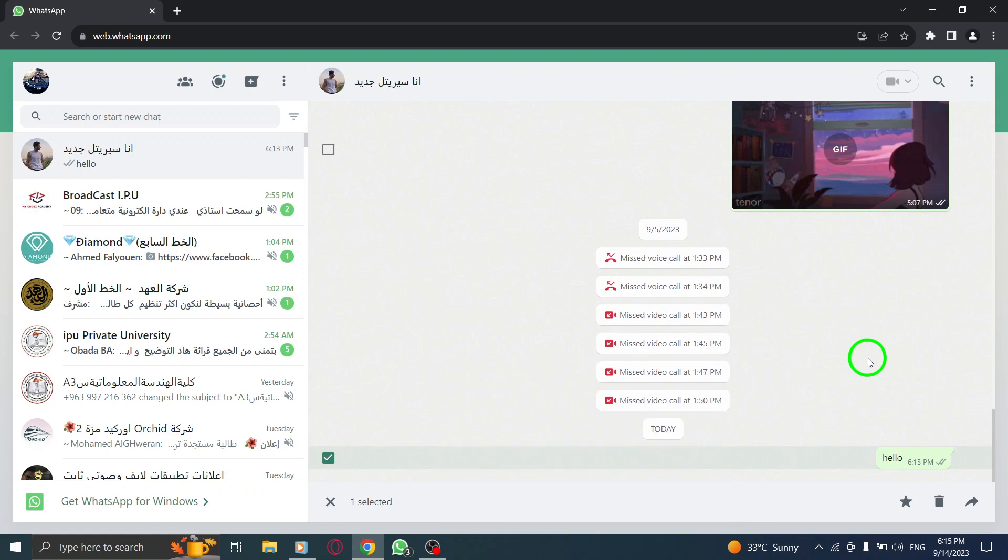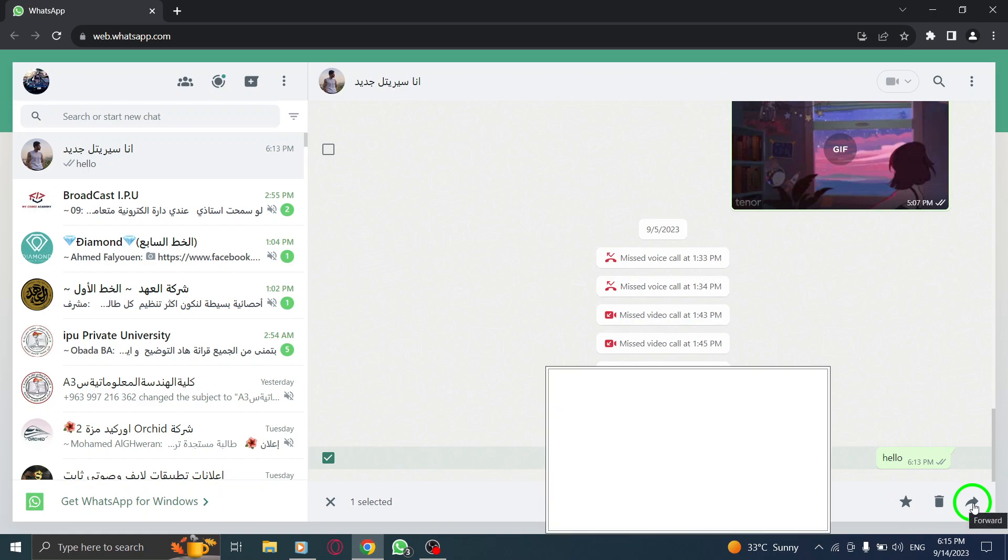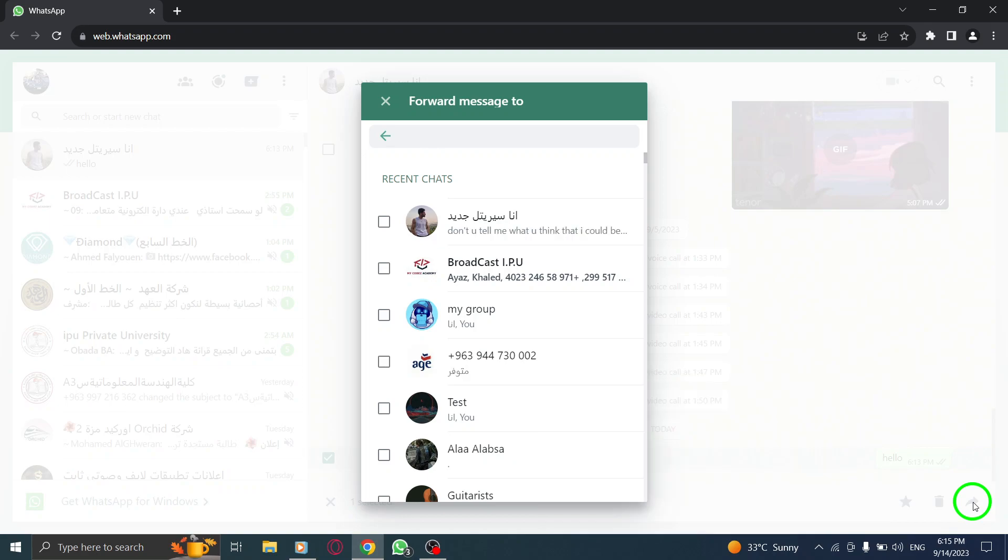Step 6. A new window will appear, allowing you to choose the recipient of the forwarded message. Select the desired contact from your contact list.